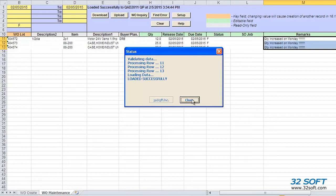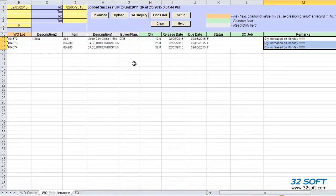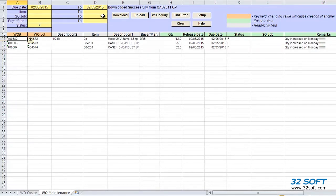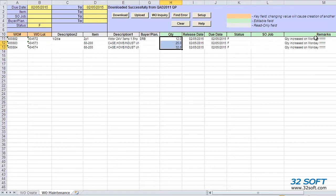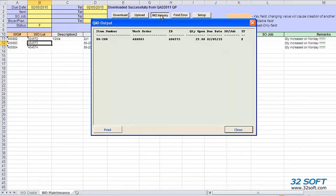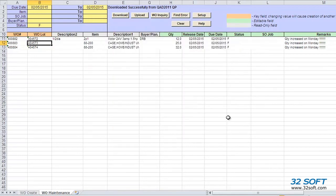This time, the upload is successful. We can close the status window. We can click the Download button again to verify that the new or edited information was uploaded successfully. And we can see all information was uploaded successfully to QAD. The same Work Order Inquiry button is also available on this tab, so we can display work order details in a pop-up window.